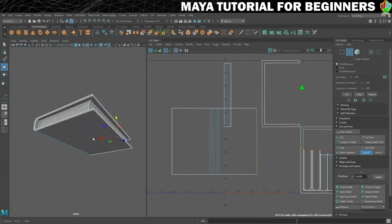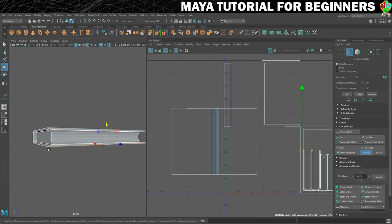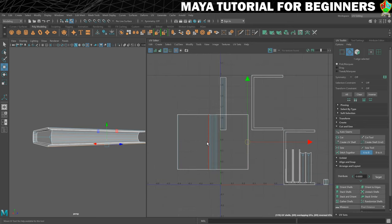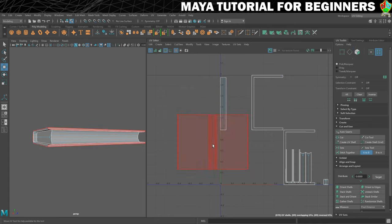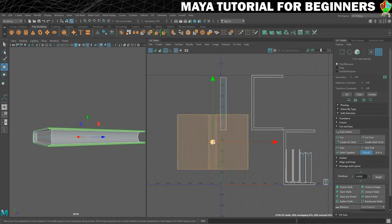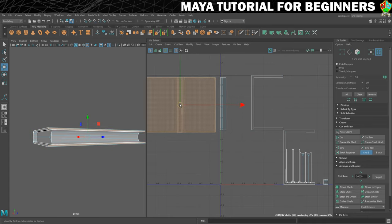I can see that I also just need to get this edge piece there, so I'm going to grab that with Stitch Together, and then into shell mode and just move the whole shell over here. That's good, I'm happy with that.